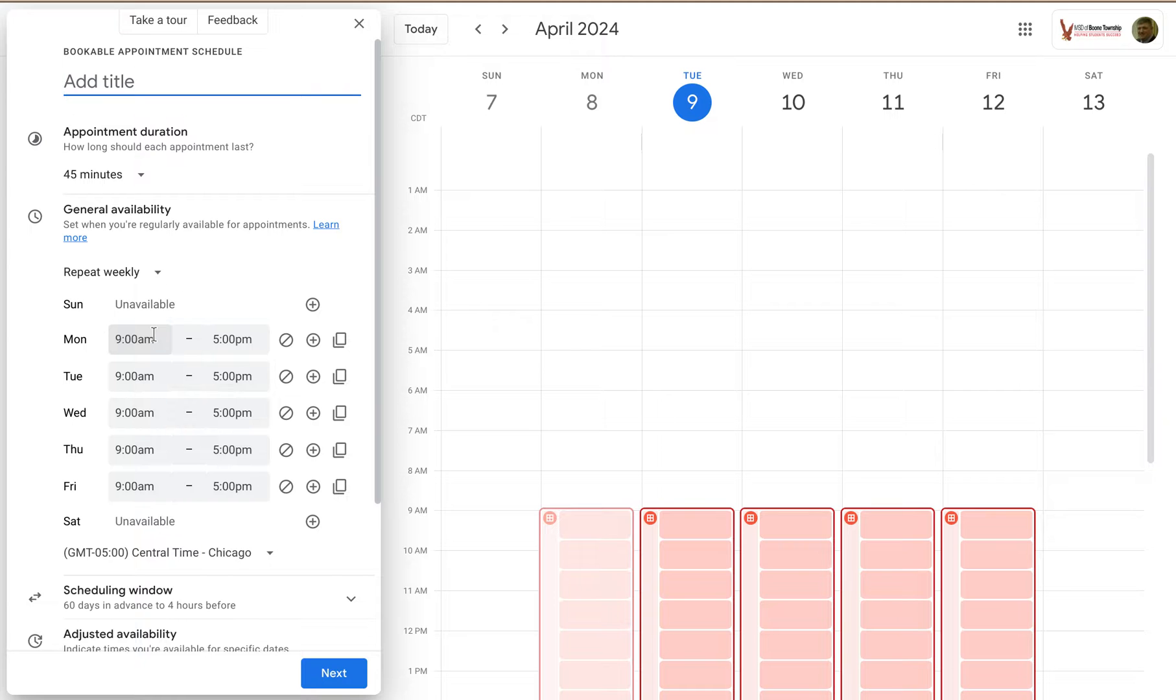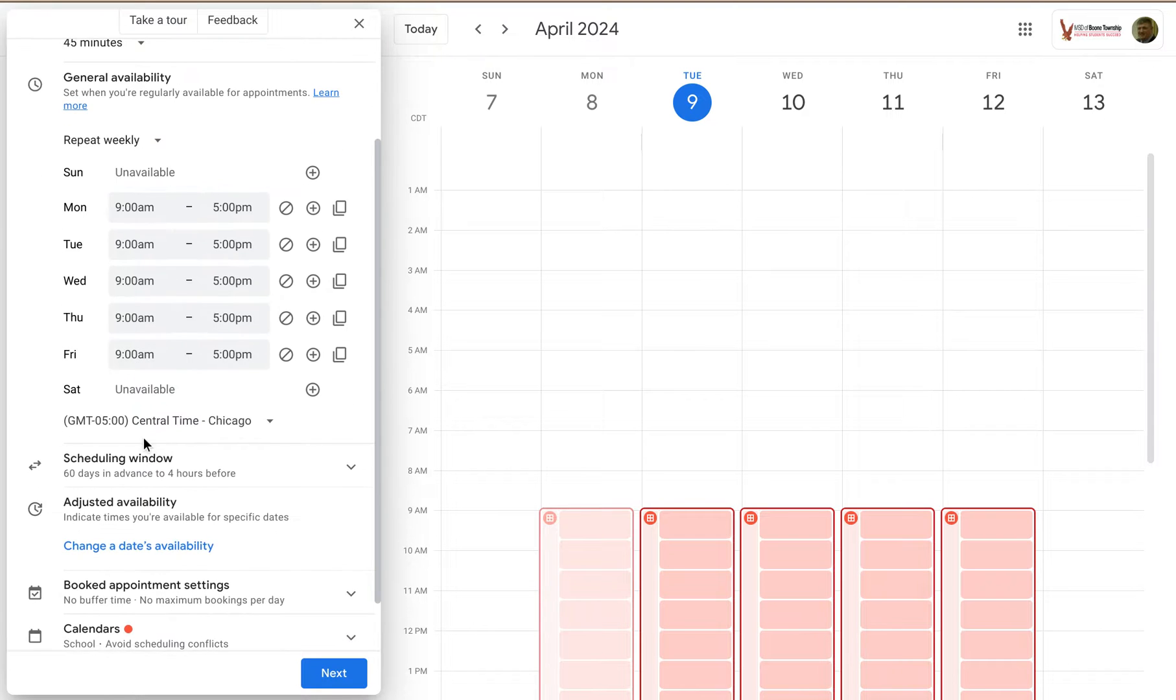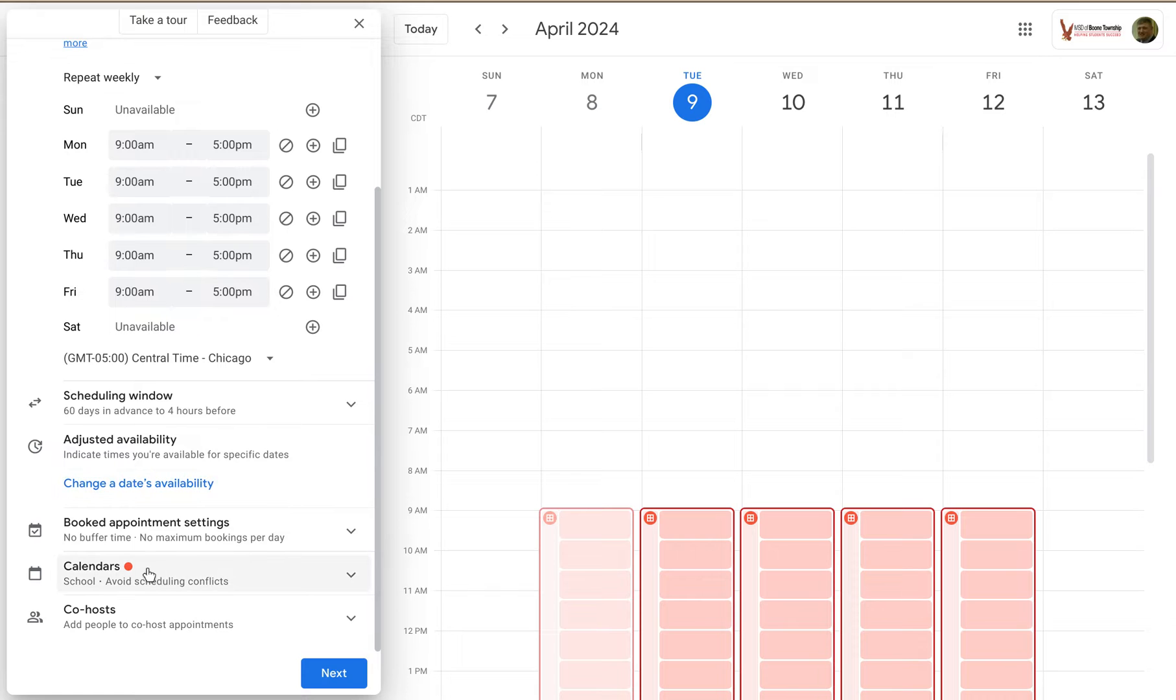When should these be available? On which days? Do I need a scheduling window 60 days in advance to four hours in advance? Adjust the availability. What calendar do I want it to be on? Are there co-hosts?